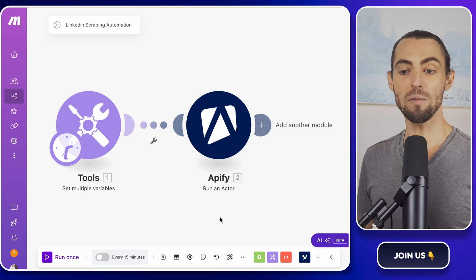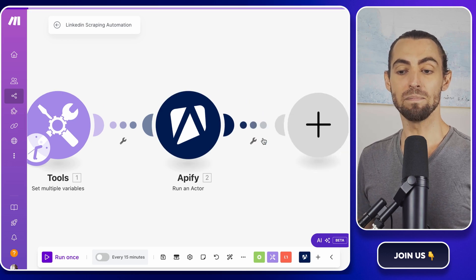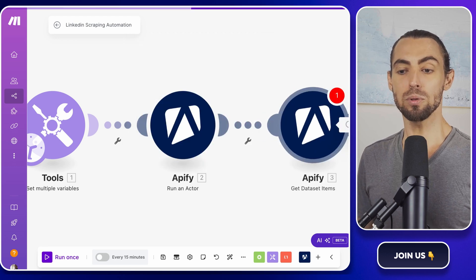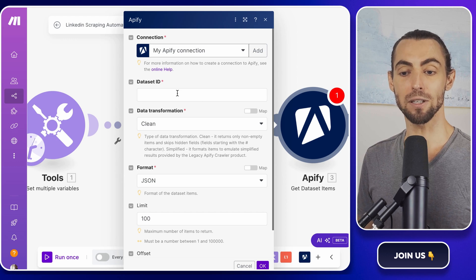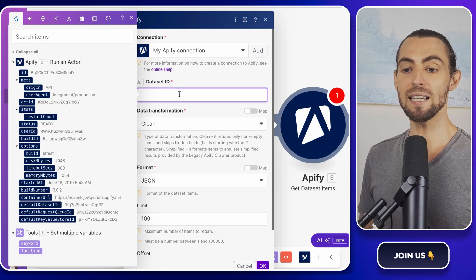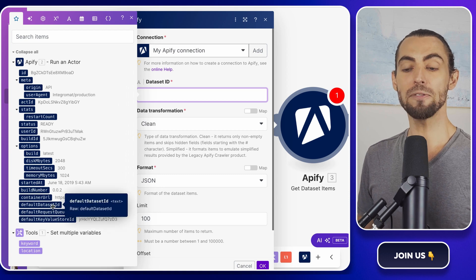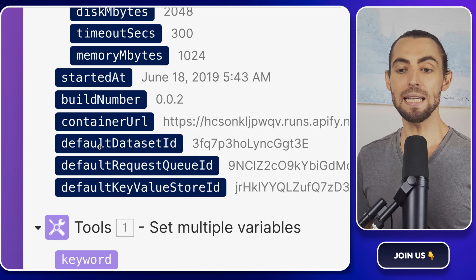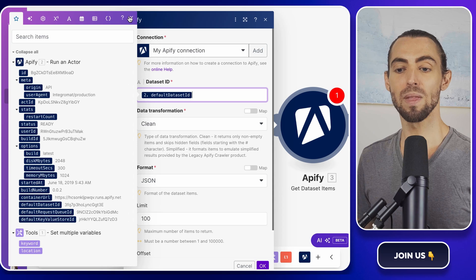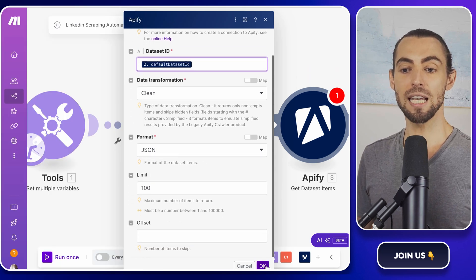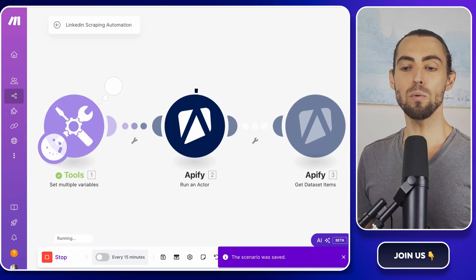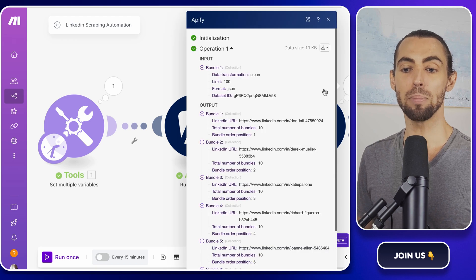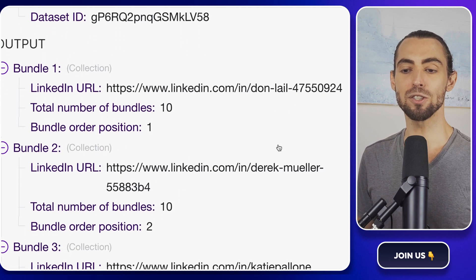Now that the scraping part is automated, we need to fetch the results and organize them. Add another Apify module and select Get Dataset Items — this module pulls the scraped data from the dataset created by your actor. You'll need the dataset ID for this step. Go back to your Apify dashboard, find the dataset generated by the scraper, and copy its ID. Paste it into the Dataset ID field in Make.com. For the result limit, set it to 200 to keep things manageable while testing. Click Run Once to test the module — if everything is set up correctly, you'll see the LinkedIn URLs appear in the output.